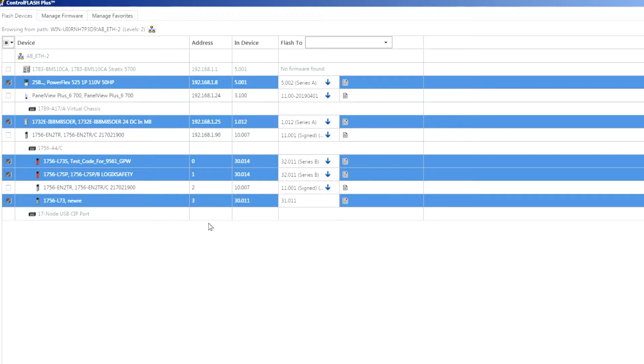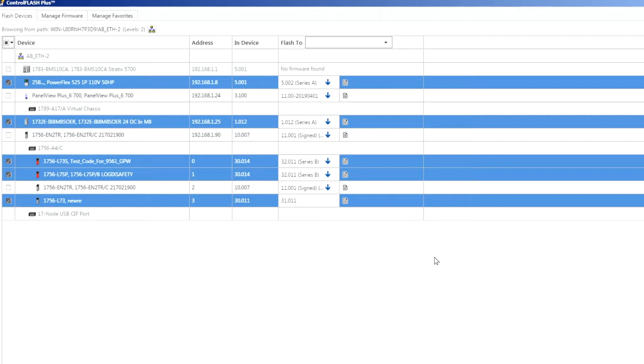You'll do each one of those one at a time and then it'll go through and flash everything that's in a star topology afterwards. In my instance everything here is in a star topology so it should be able to flash all of these devices, all five of these, at the same time. Up to 20 at a time I mentioned.